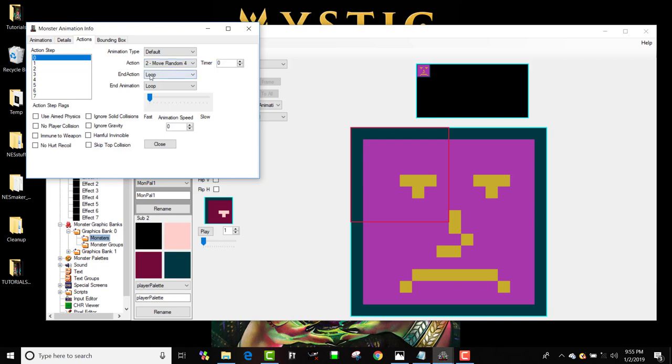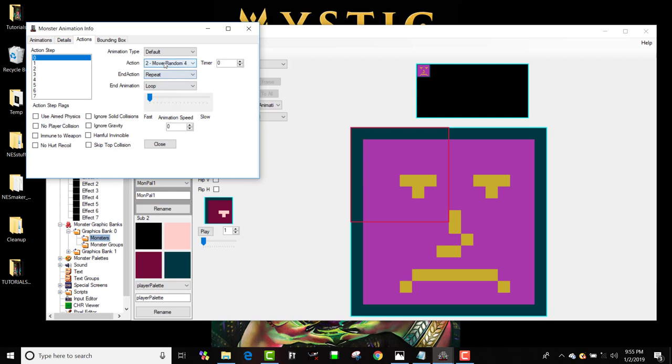So I generally want my monsters to behave relatively randomly. So I'm going to say when the action timer is done, I'm going to have him repeat this action. So he's just going to stay in a loop on zero, but he's not just going to loop. Every time that action timer goes out, he's going to change his direction. He's going to pick a new random direction again.